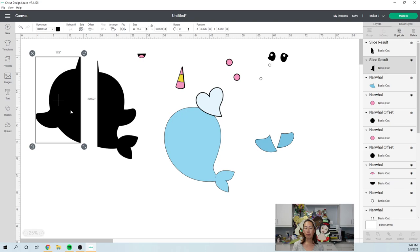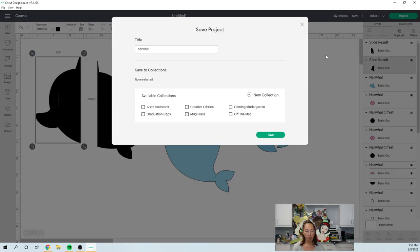And then I'll have all these little block pieces that I'll cut, you know, with the black. So I'm going to save this and hopefully I don't have any issues with this. Narwhal 23 inches. And we're going to go to the make it screen and see what we have.